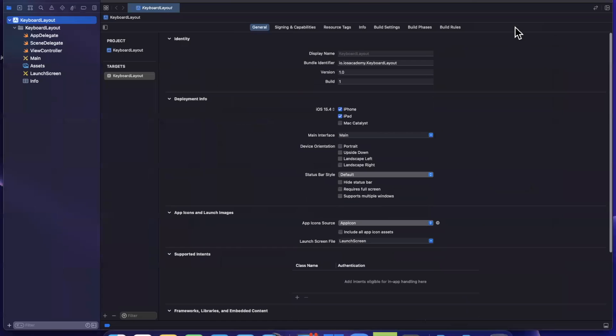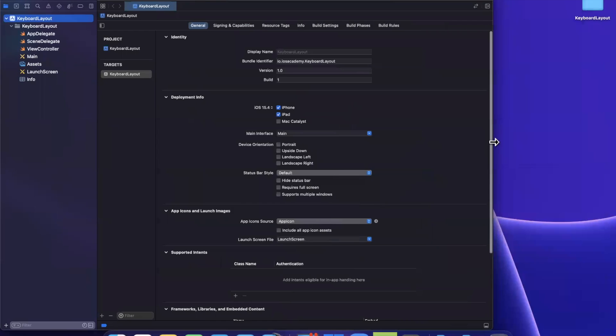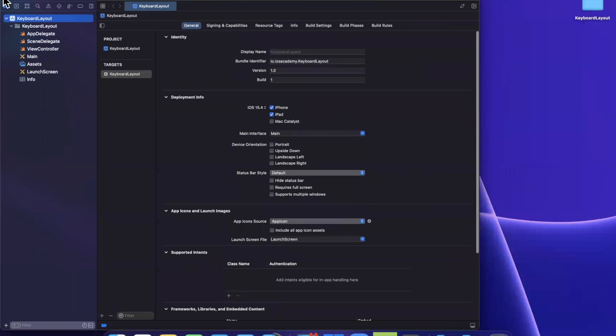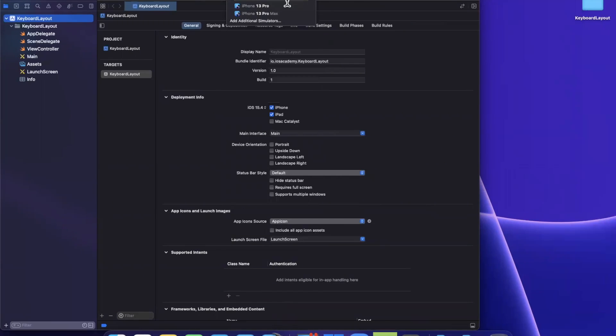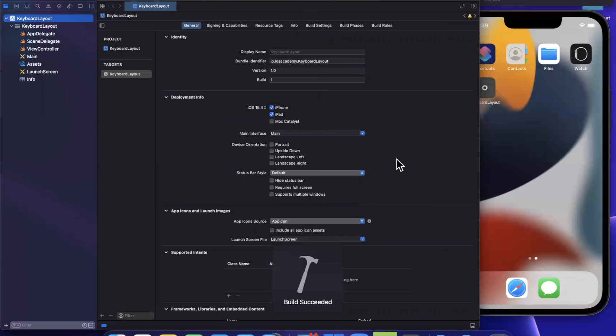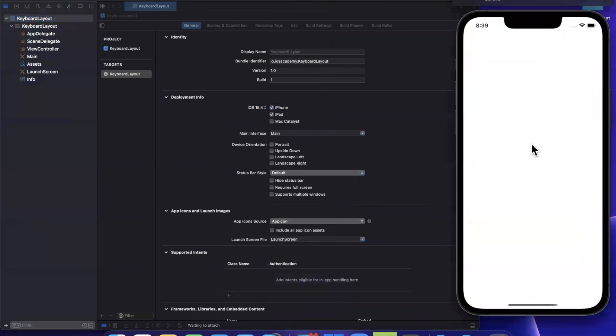Now, as a preface before I begin, traditionally, the way we handle keyboard layout or the way we've done it so far is twofold. Either we use a stack view or we rely on a keyboard did show or did disappear notification.